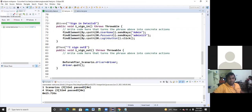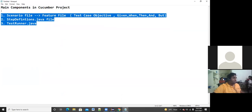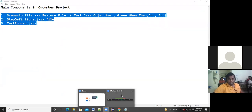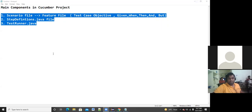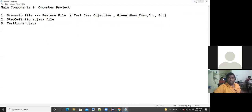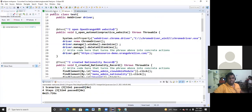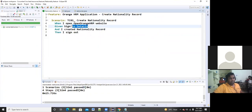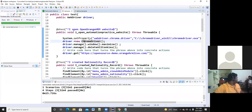That is the basic understanding of the Cucumber framework. Has anybody any doubts up to here before going on to the next topic in Cucumber? Like that, every step definition dot Java file package has been implemented. For your feature file steps, you have to write a method in test dot Java so that it will be executed.